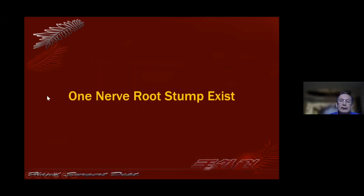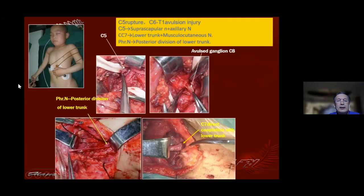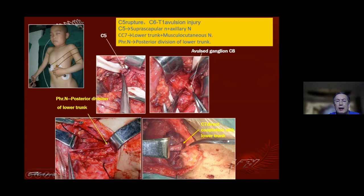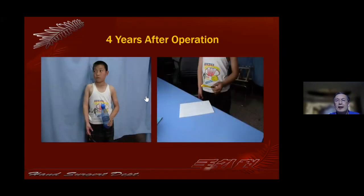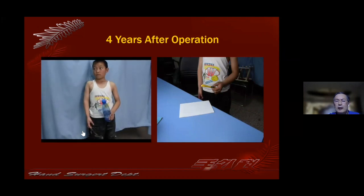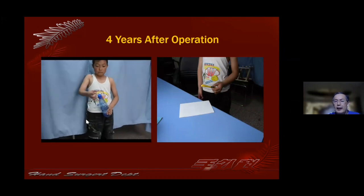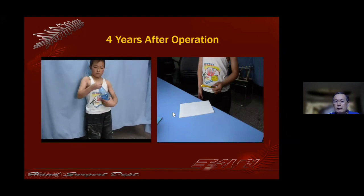If children have one nerve root that still exists, the result is very different. This case is about six years old — C7 is ruptured, C6 to T1 is avulsion injury. We use the phrenic nerve to the posterior division of the lower trunk. The contralateral C7 directly repairs the lower trunk and musculocutaneous nerve. We use C5 to repair the suprascapular nerve, deltoid, and accessory nerve with a nerve graft. At four years' follow-up, the function and cortical reorganization of the injured hand is very, very good.